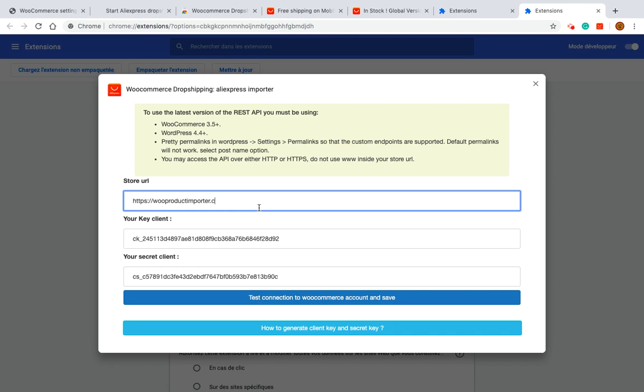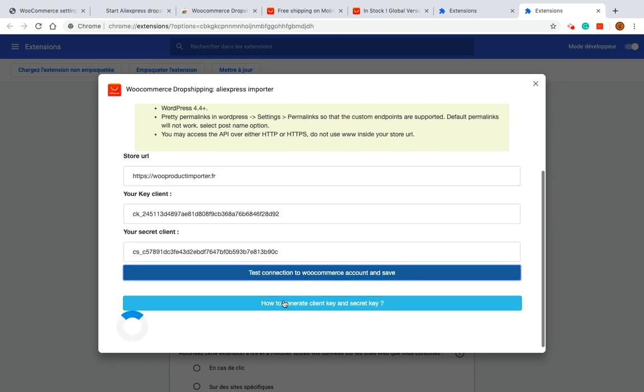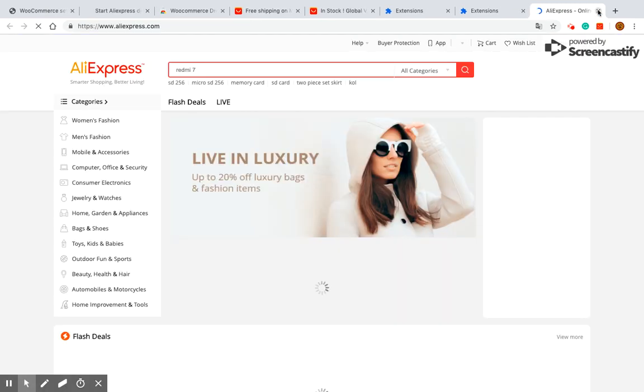Now you can test the connection to store. If the connection is established you will get a green notification and the AliExpress web page will be opened in a new tab.